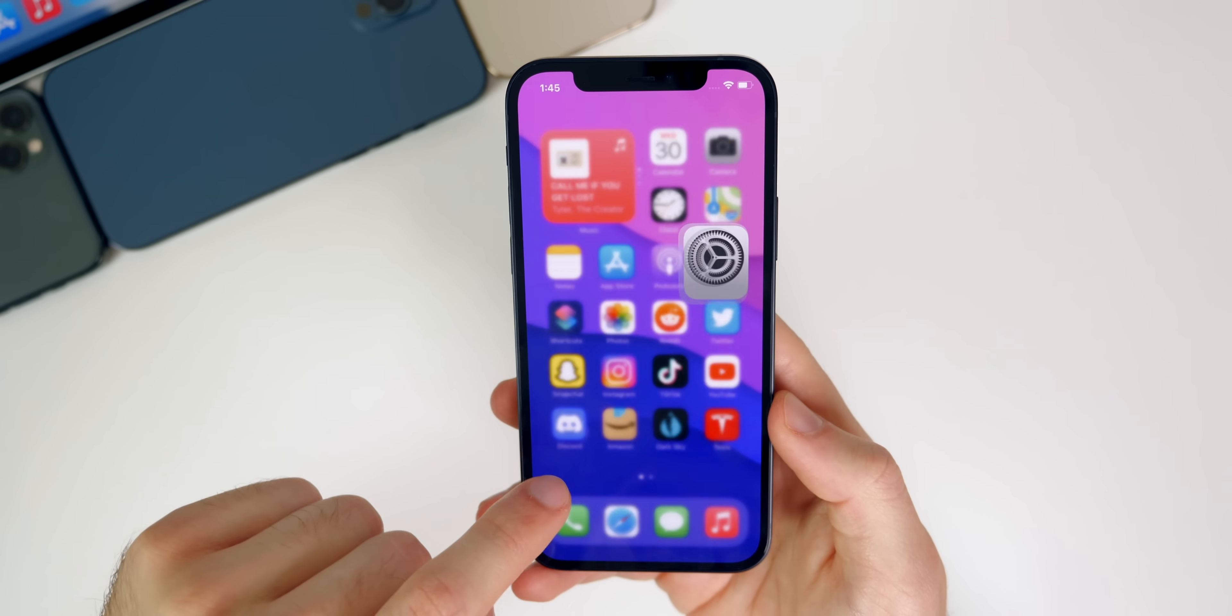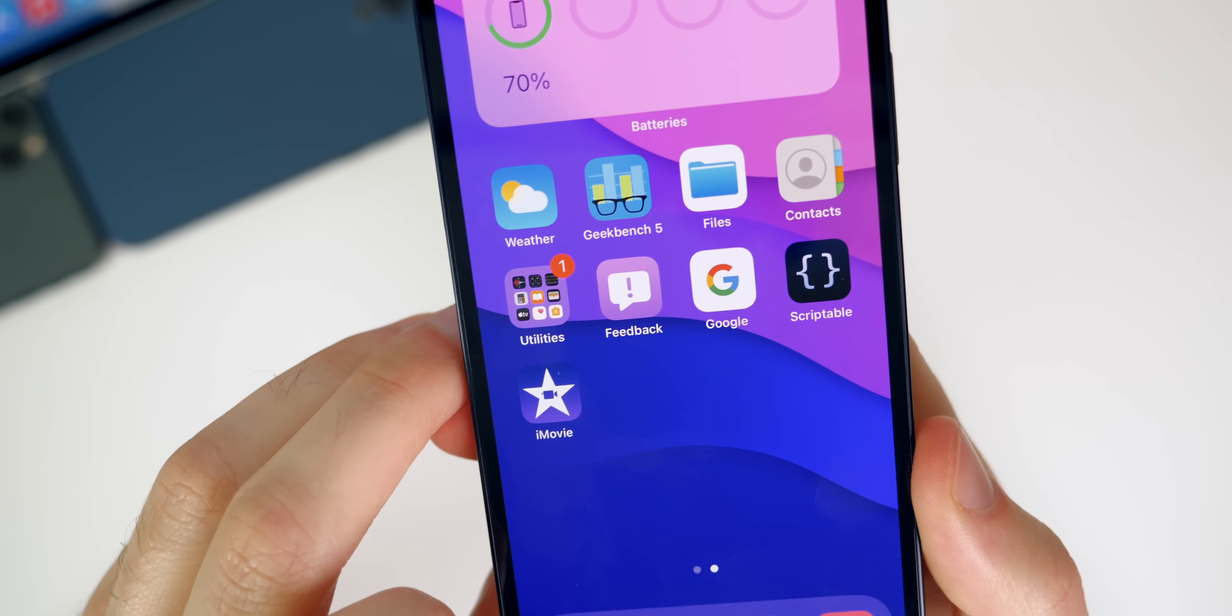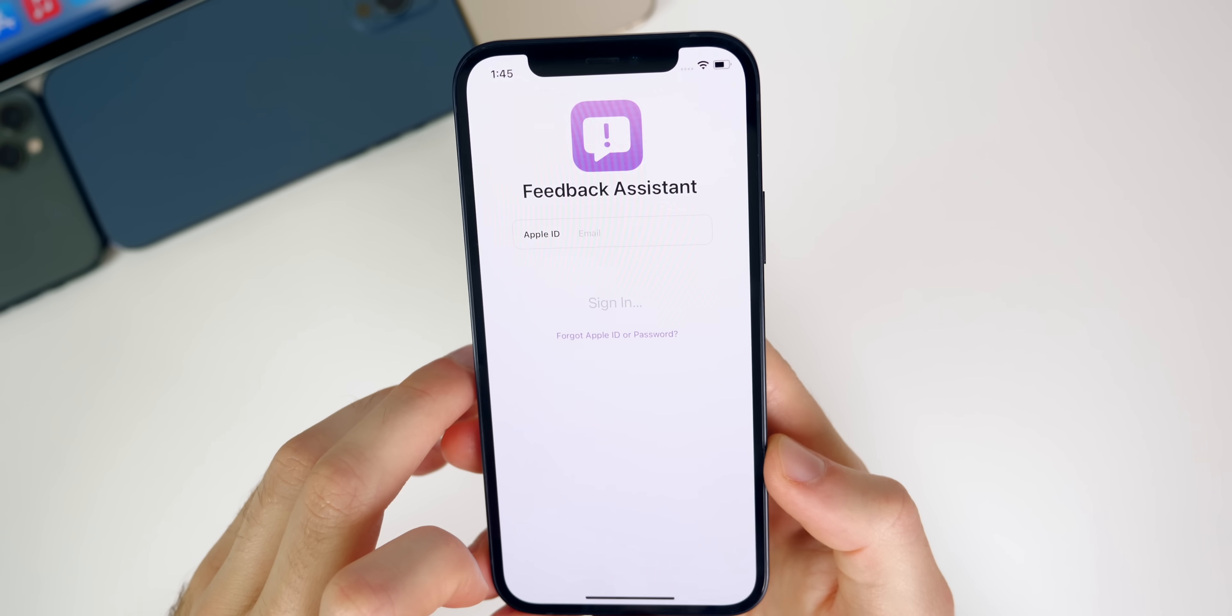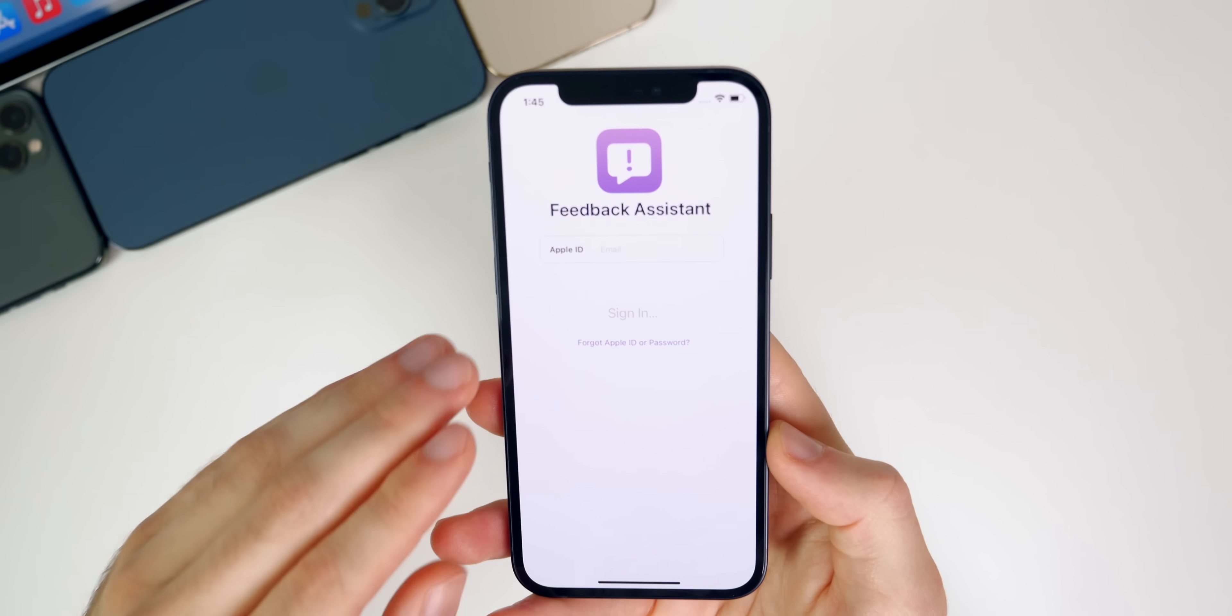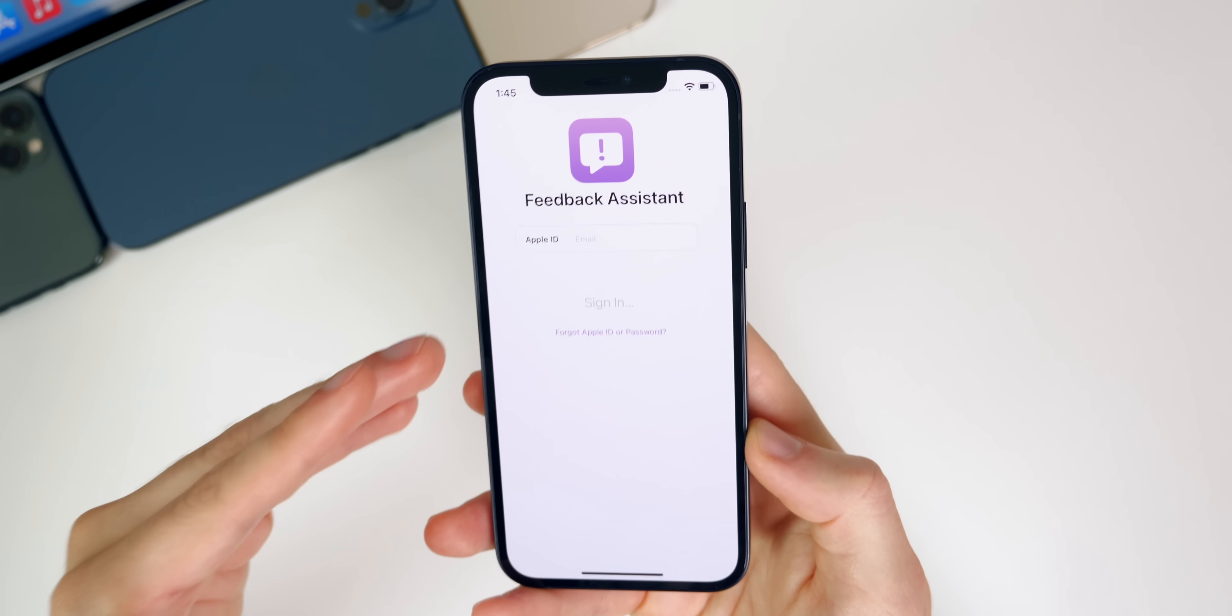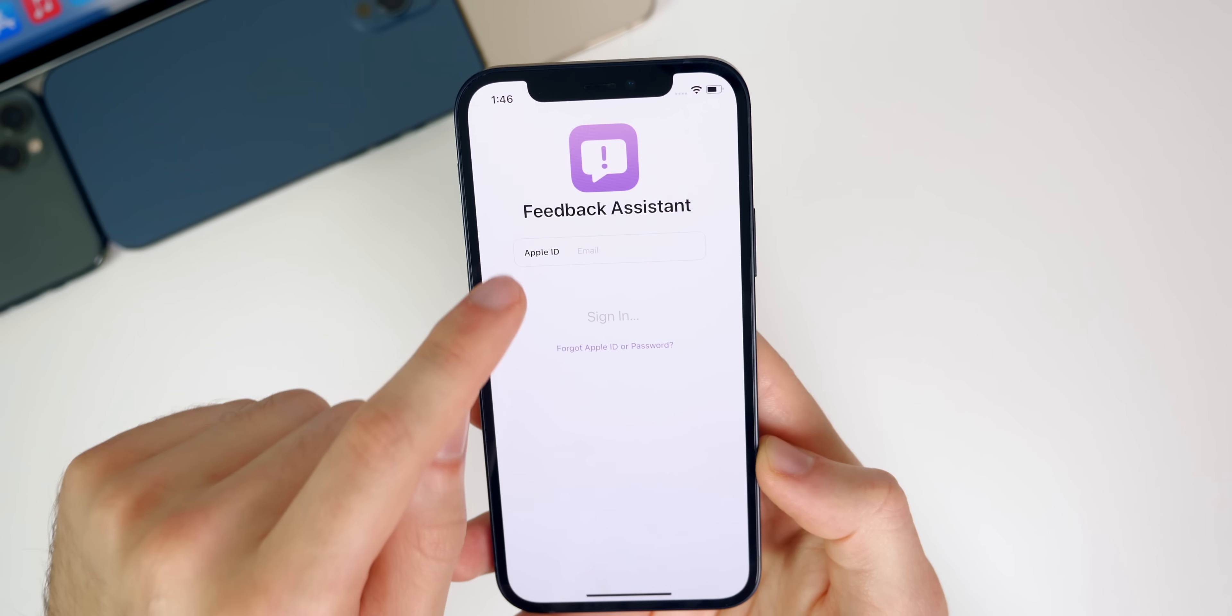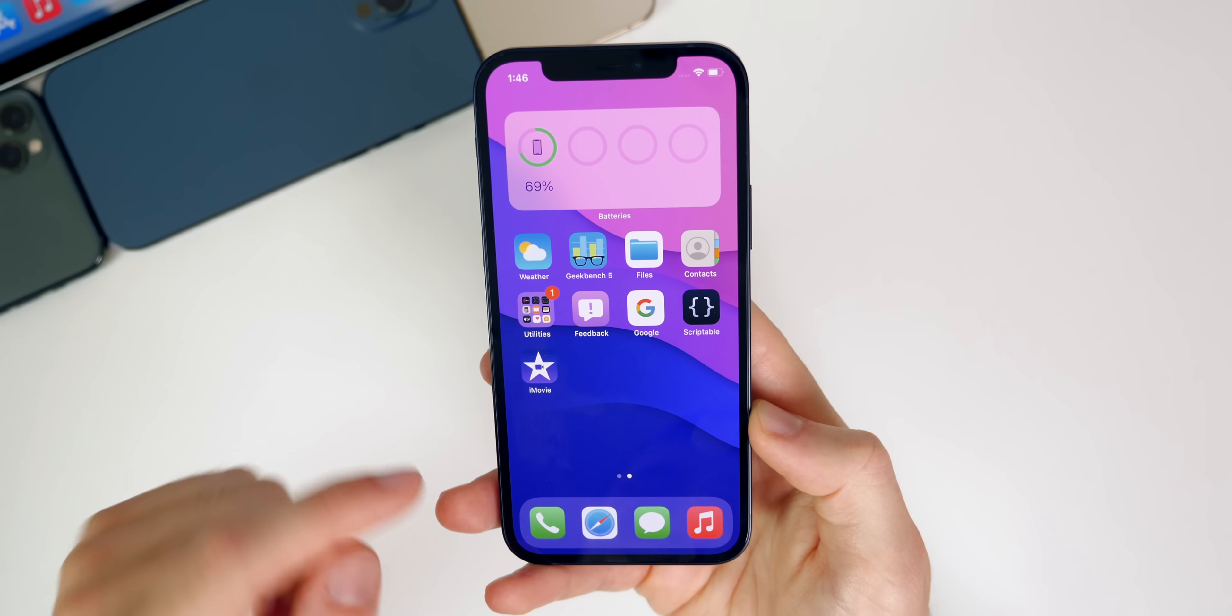Another thing you want to do is make sure you use the feedback application. This application right here will show up on your device after installing the public beta. You want to make sure that you report any of your issues that you have with iOS 15 in terms of bugs or just connectivity issues, anything at all. You want to make sure that you sign in to the feedback assistant and report the bugs so that Apple can fix them. Just sharing your issues on social media is going to do no good. You want to make sure you use the feedback application to report any and all bugs that you encounter.